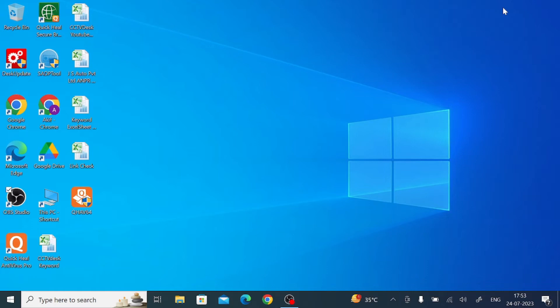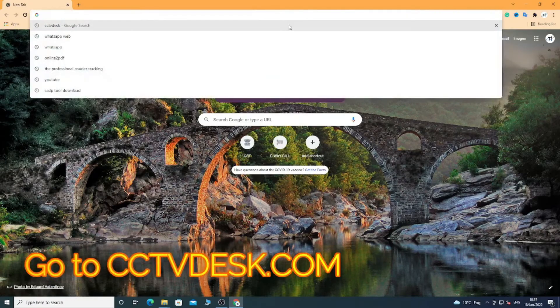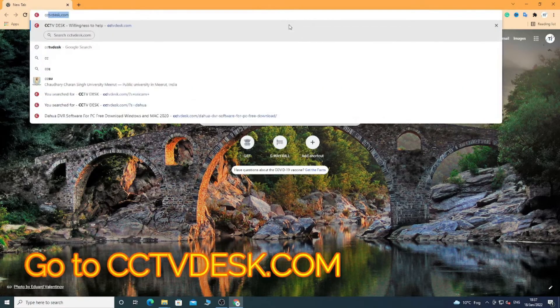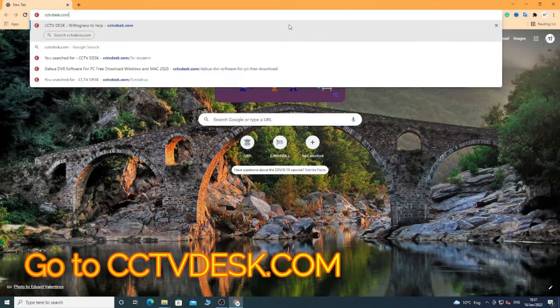Now we will discuss how to get the file, how to store it, and how to configure it to make the camera live. Keep watching.